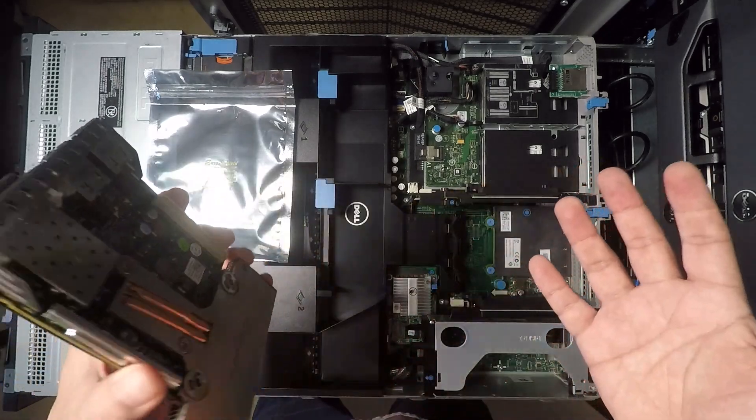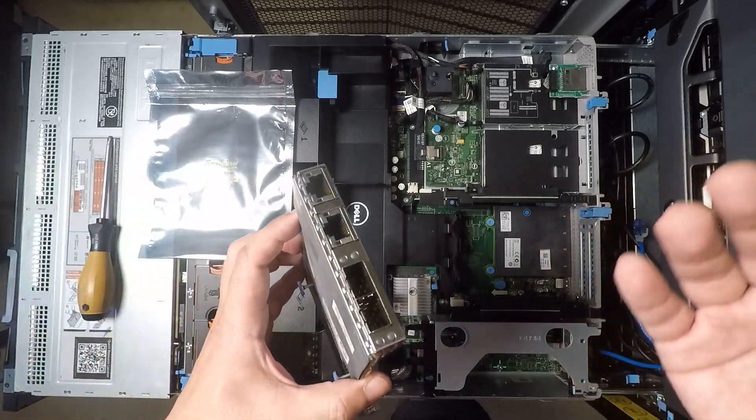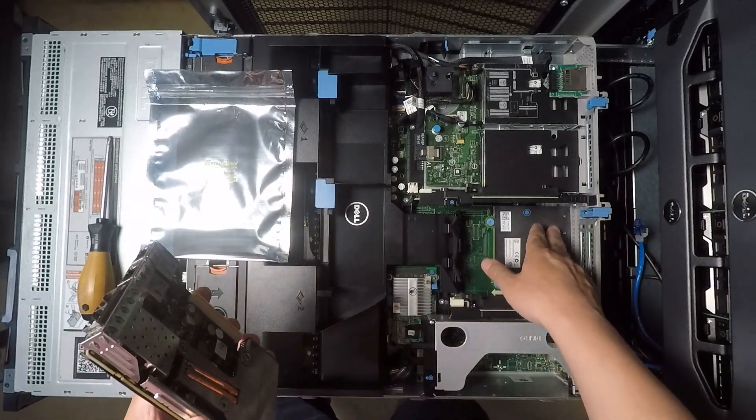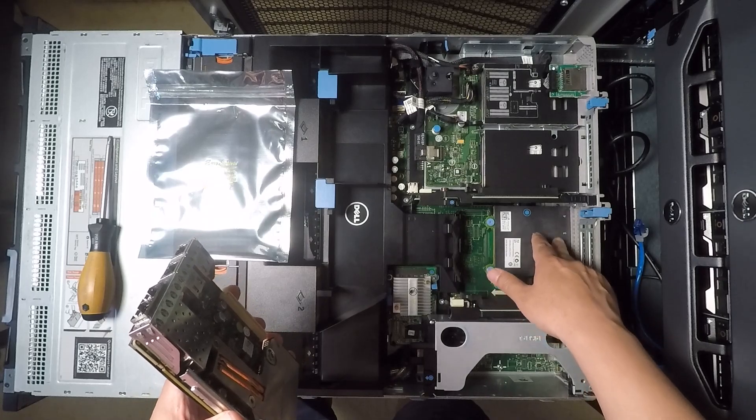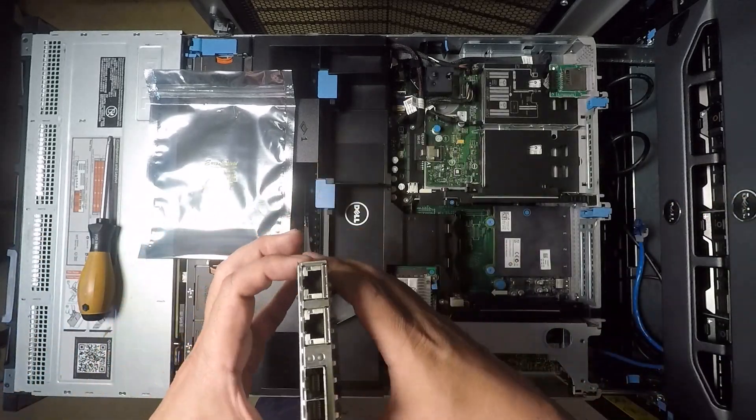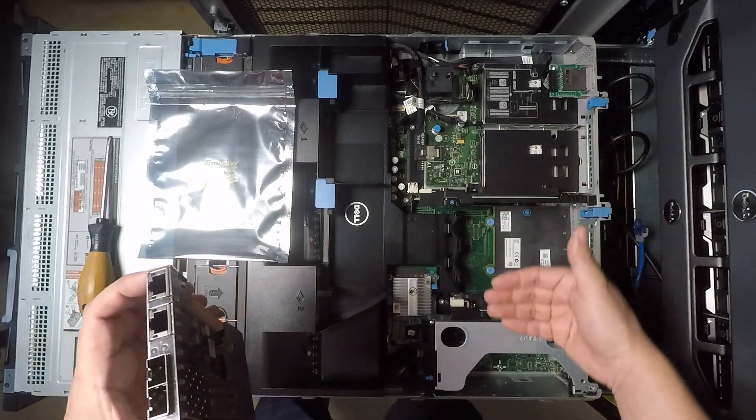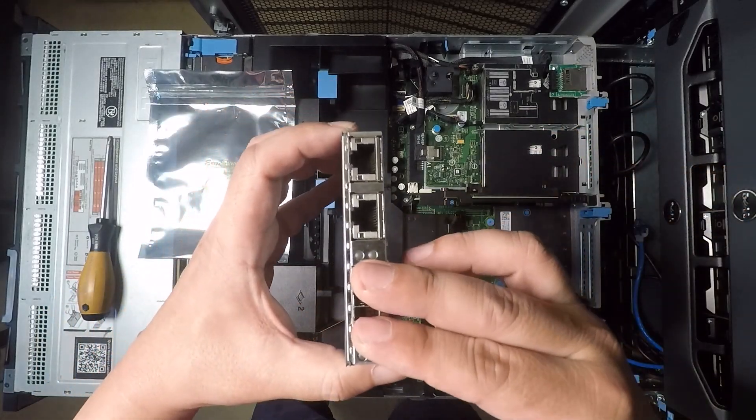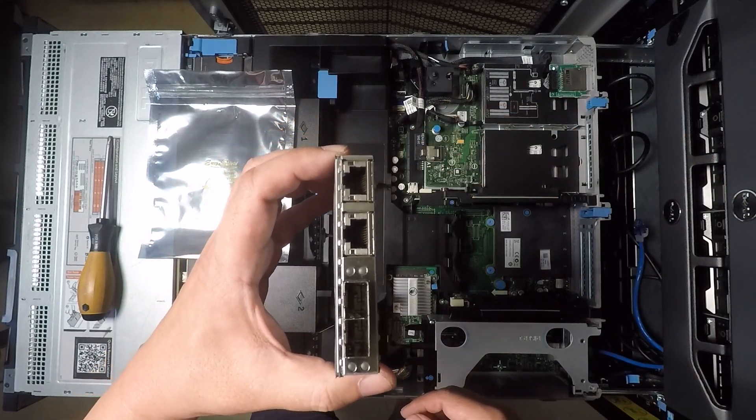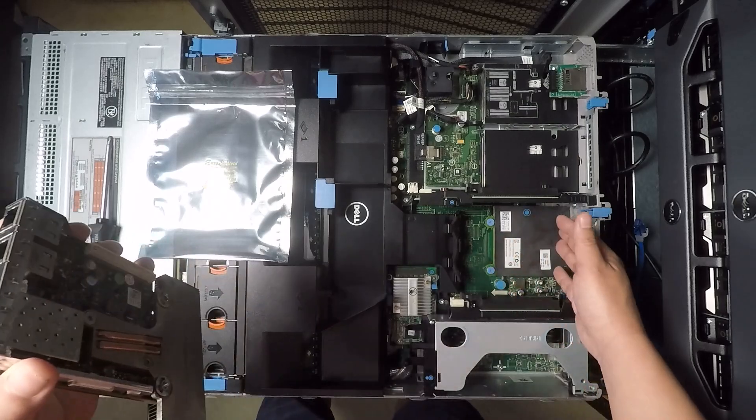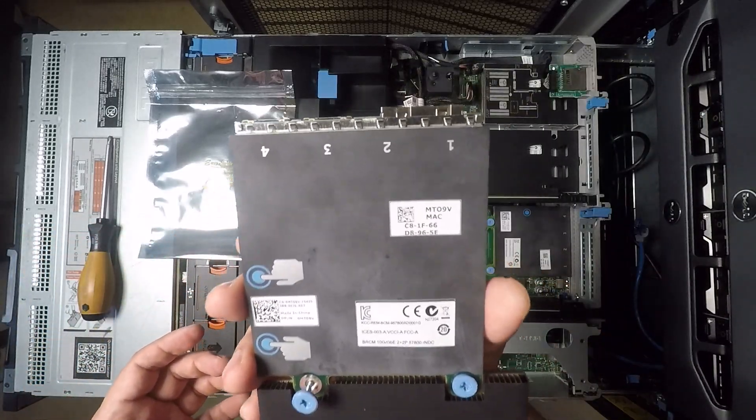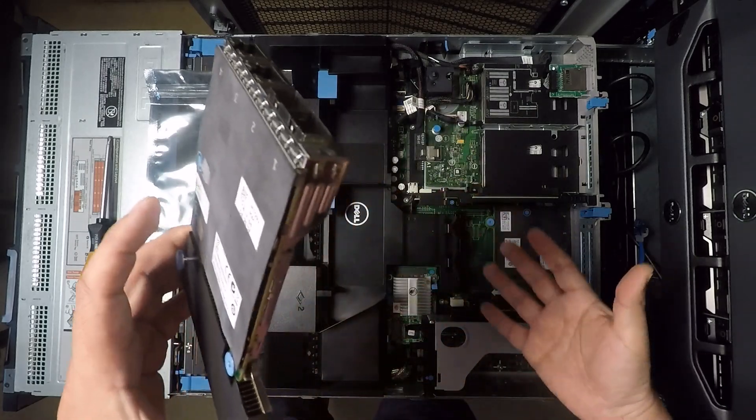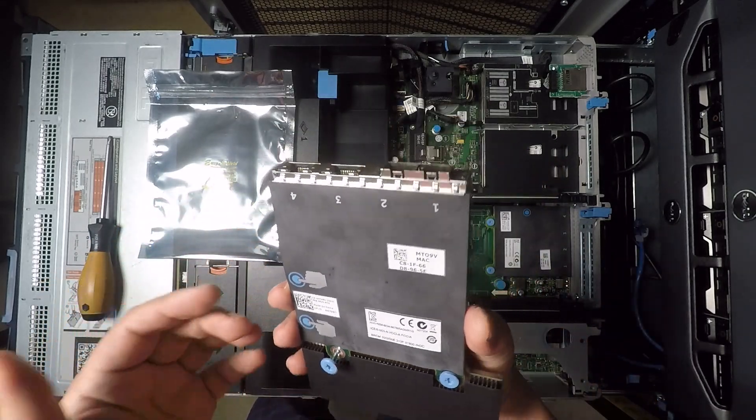And honestly for most home networks if you end up going with 10 gigabit you're probably not going to use these four gigabit ports anymore or you might only use one of them right. And so in that case this is actually great replacement because you don't end up using one of your PCI slots. Now you get your 10 gigabit and you still get a couple of 1 gigabit ports and you're not wasting the 1 gigabit ports that are sitting here.